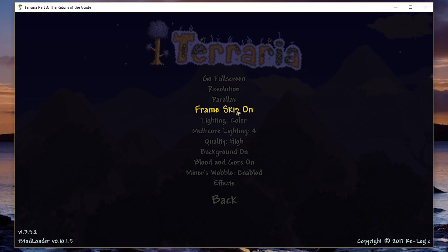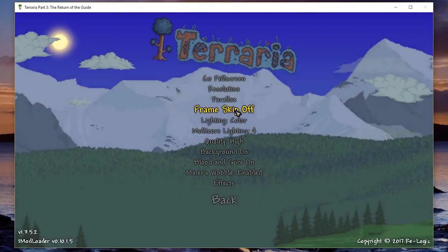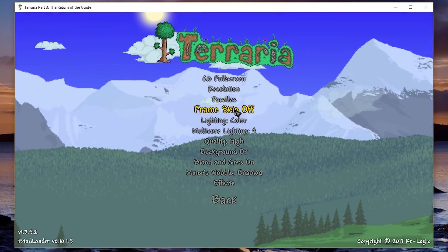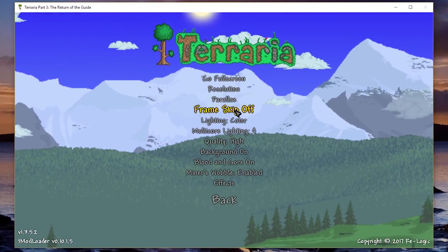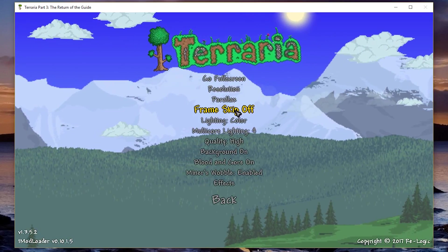First thing you're going to want to do is turn off frame skip. Now, frame skip takes up a little bit of FPS in itself,